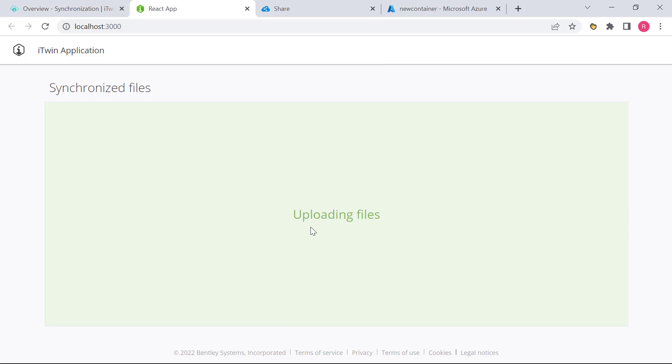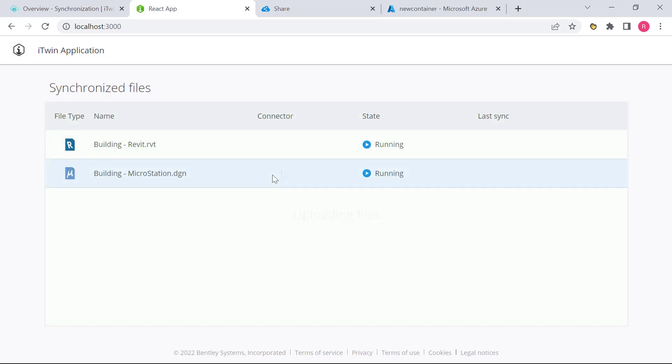So I do have this application configured with an iTwin and an iModel, and we start uploading the files into the iTwin storage for this particular iTwin. And you can see that the files were successfully uploaded and we have kicked off a synchronization job.